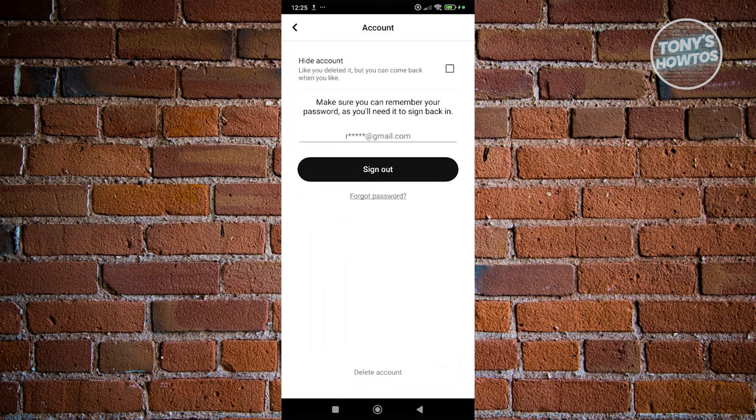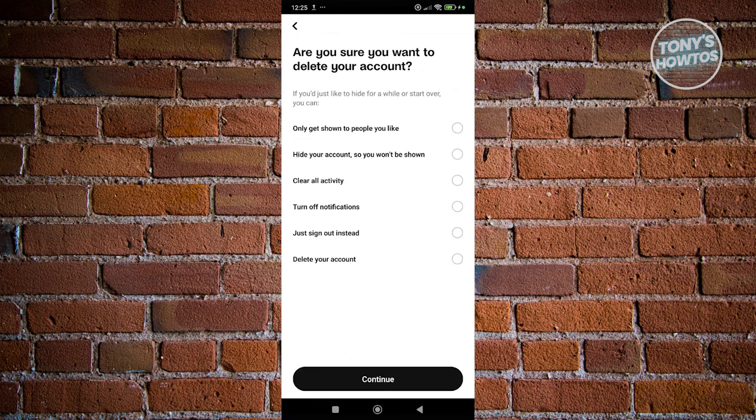Under Account, click on Delete Account at the very bottom. Once you click on it, it's going to ask you, are you sure you want to delete your account?